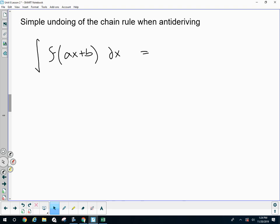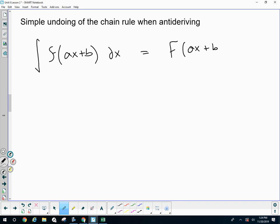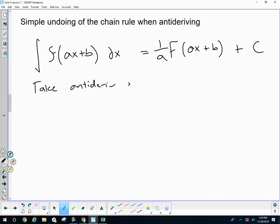I needed a one-third in my anti-derivative because of this three x. I still needed the one-fourth because of the x cubed power. I needed a one-sixth because of this six x. I needed a one-fifth because of this five x. This is a simple undoing of the chain rule when anti-differentiating. If the composition is just ax plus b — just x to the first power inside — take the anti-derivative of the outside, leave the inside alone, but multiply by the reciprocal of the coefficient of x.